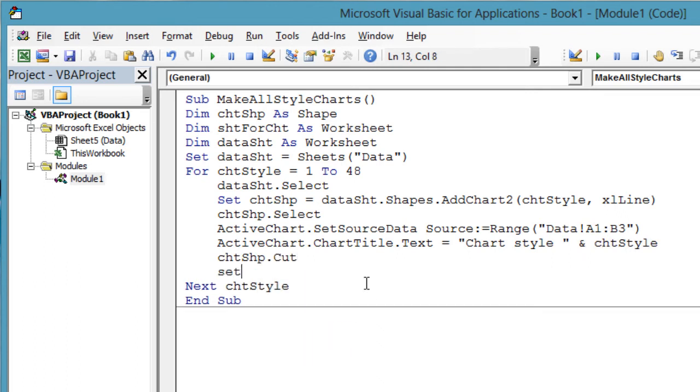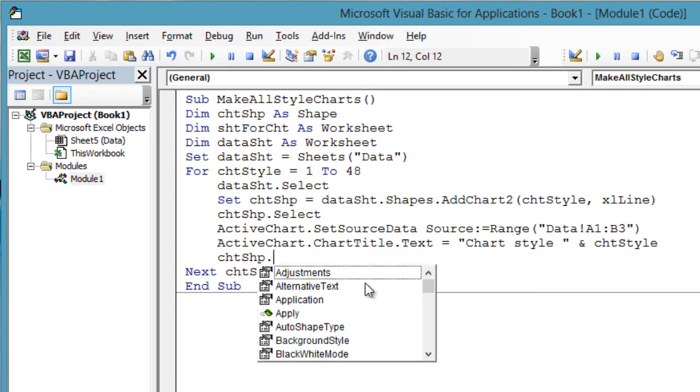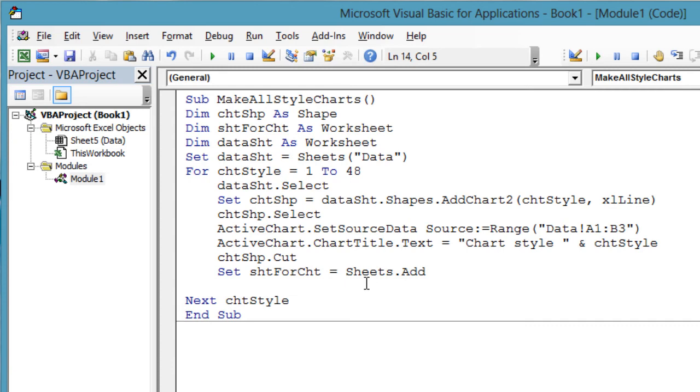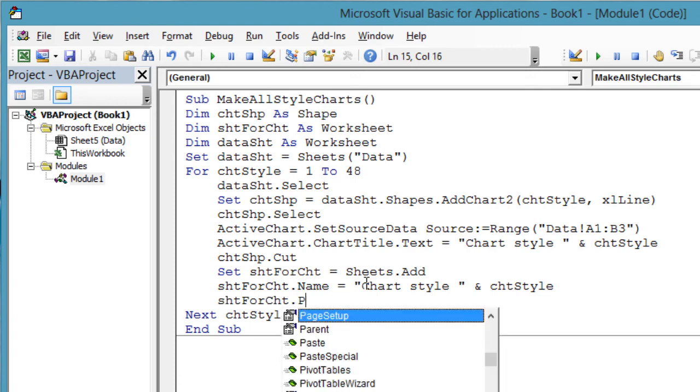Now the chart is ready, so let's put it on its own worksheet. chtShape.Cut. Add a new worksheet dedicated for this chart. Set shtForChart = Sheets.Add. Let's also name the worksheet for the chart style that it contains. shtForChart.Name = "Chart style " & chtStyle.